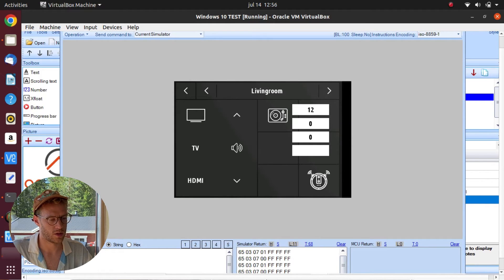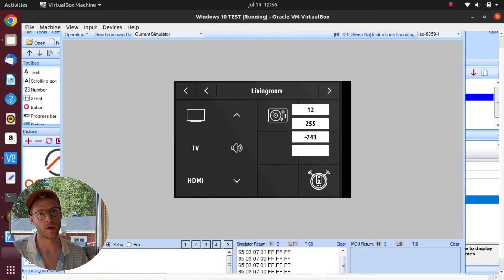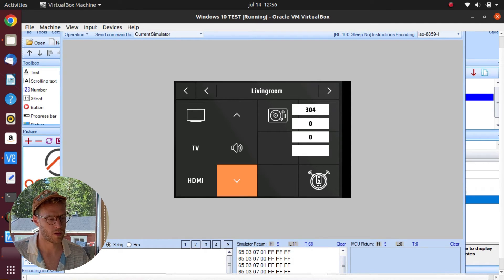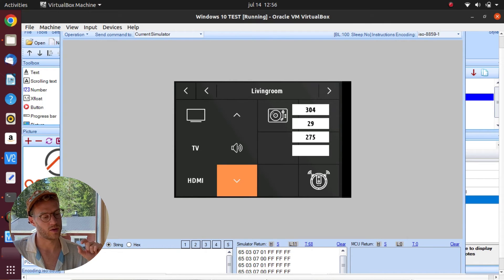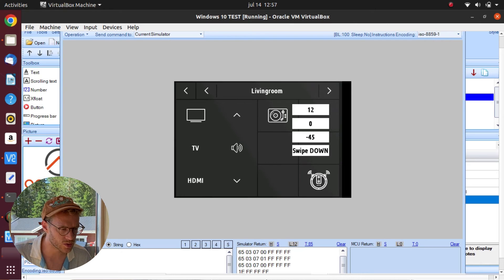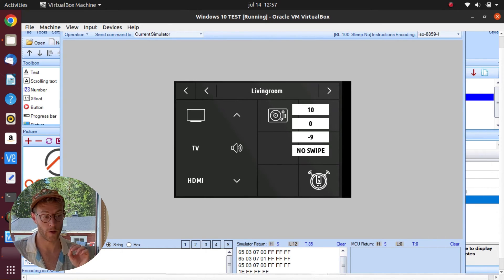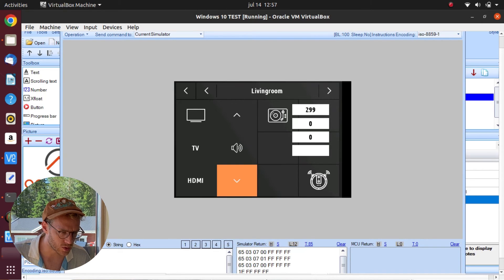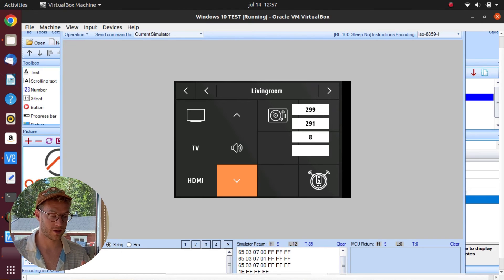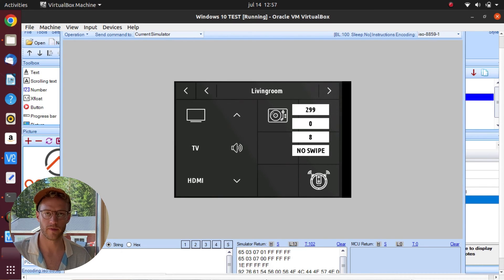Let's do a swipe down — the value is minus 243. It's smaller than minus 20, so it's counted as a swipe down movement. Let's swipe upwards — the calculation gives us 275, it's bigger than 20, which means it's an upward swipe. Now just a very short swipe — we got minus 9. It's not small enough; it has to be minus 20 or lower, so that's a no-swipe. Same upwards — a super short one gives us 8, and it has to be 20 or bigger to count as an upward swipe, so no swipe detected there.